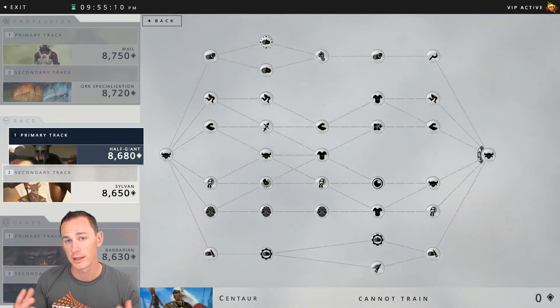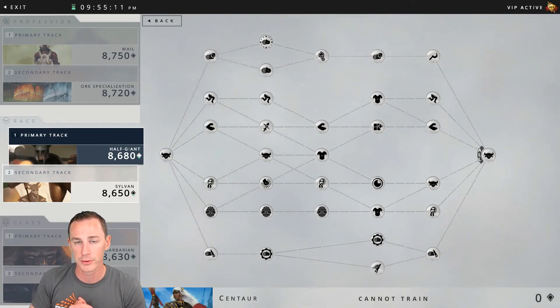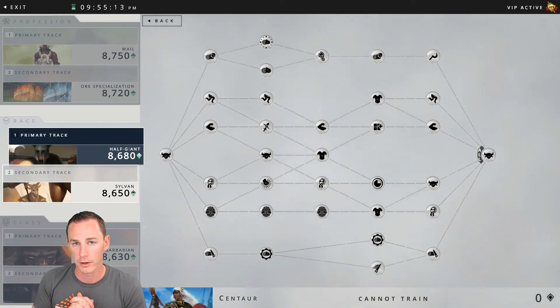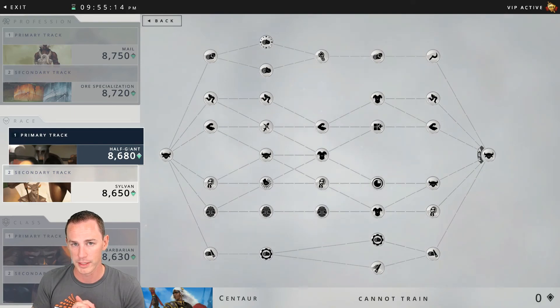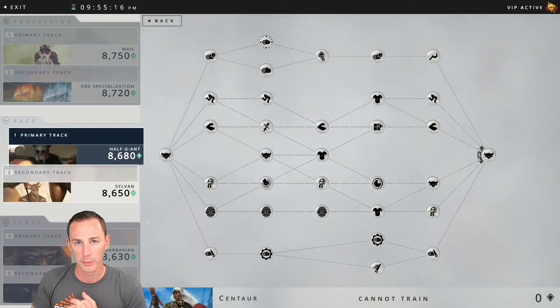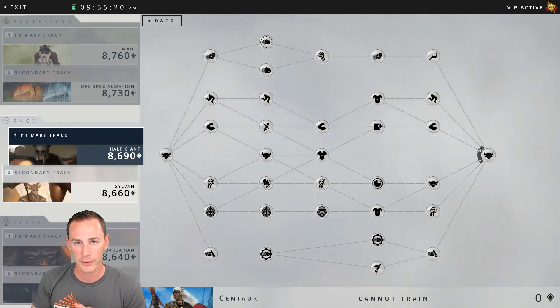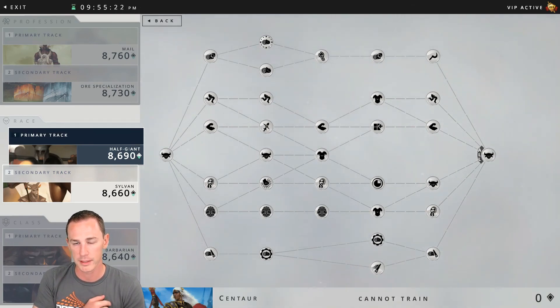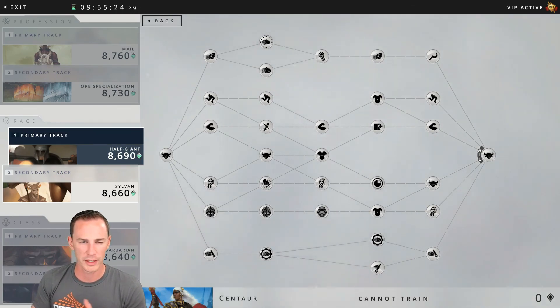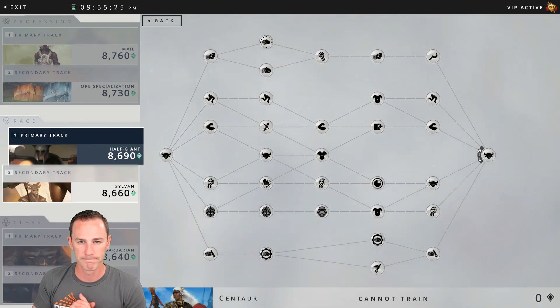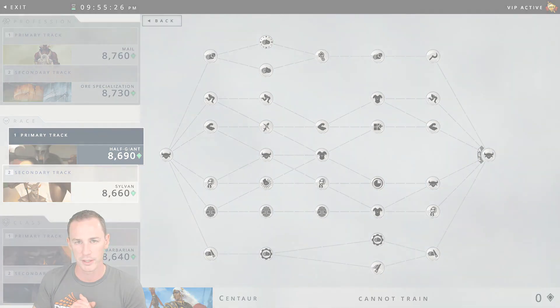Alright guys, this has been the centaur racial skill tree in the game Crowfall in the patch 5.6.2. Hope you guys enjoyed the video. Be sure to check us out over at twitch.tv slash dioko. In the meantime feel free to check out some of the other videos. Leave your comments down below and don't forget to hit that subscribe button. Take care, we'll see you on the next one.